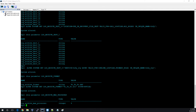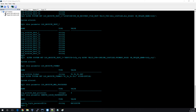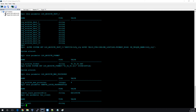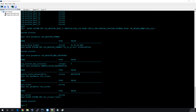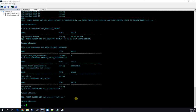LOG_ARCHIVE_MAX_PROCESSES should be set to 4. The password file should be set to EXCLUSIVE. One more parameter — FAL_CLIENT — is currently null. We need FAL_CLIENT and FAL_SERVER parameters on the standby. These help when the standby is running behind and log shipping has a gap. FAL_CLIENT will be INFI and FAL_SERVER will be INFI_STY, because logs are sent from primary to standby.